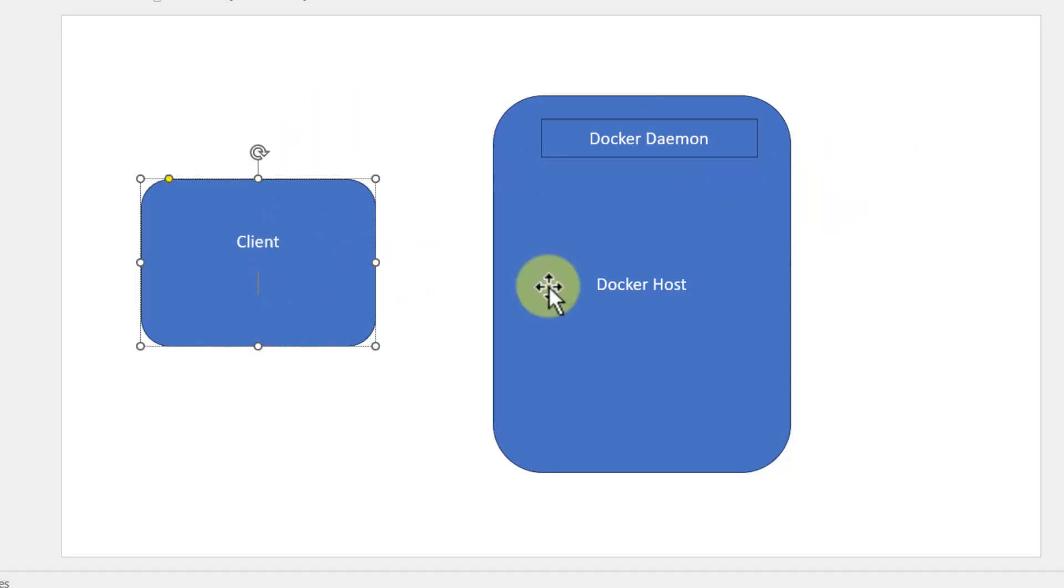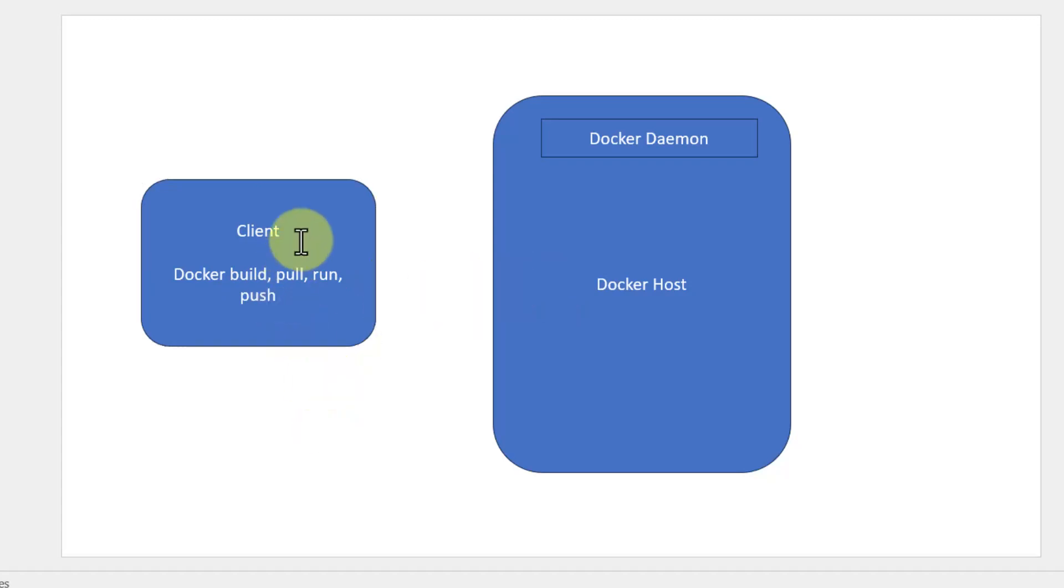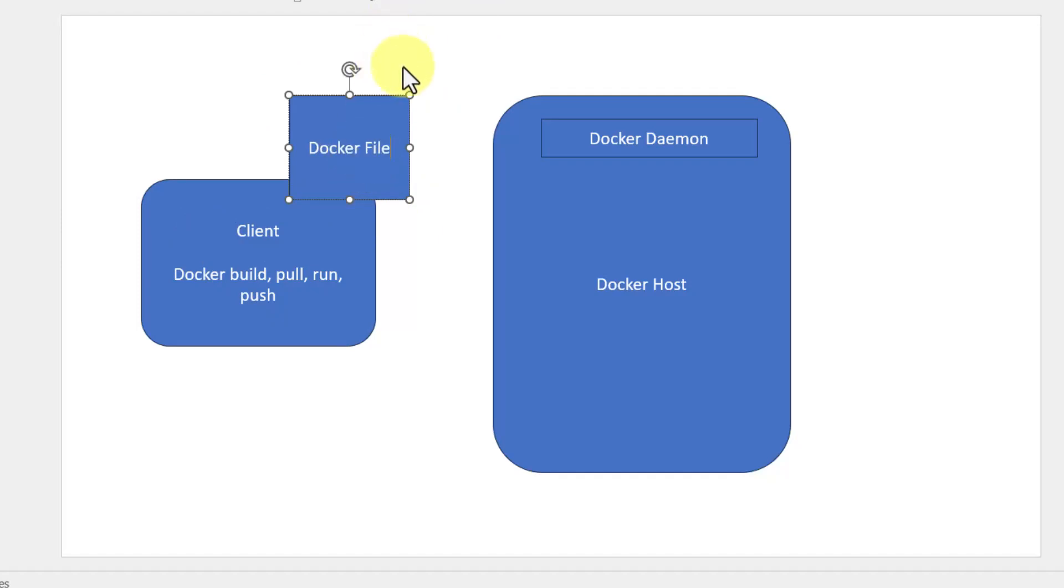From the client we can issue commands like docker build, pull, run, push - all such commands we can use. To work with this, we need a file called a Dockerfile. It's going to have a set of instructions on what is the base image, what layers to be added. Layers are different configurations on how that particular image should be configured.